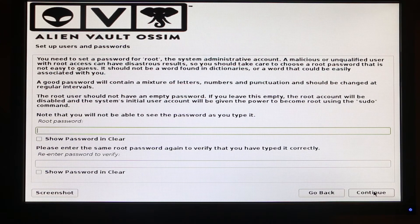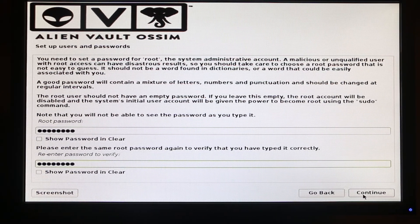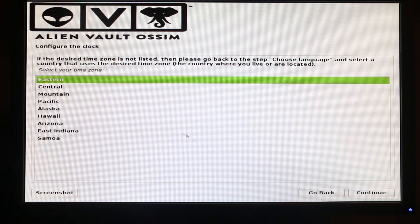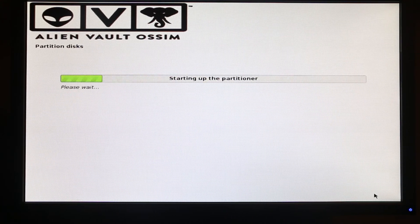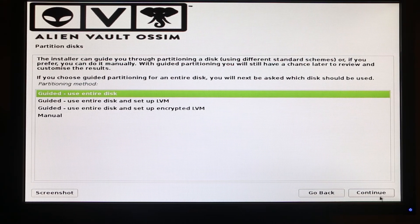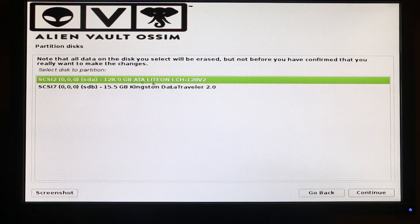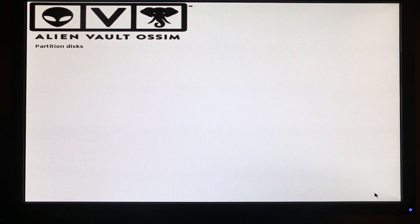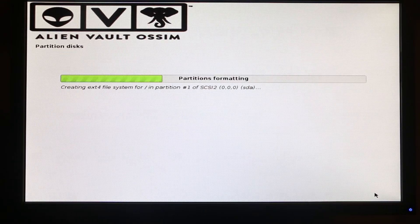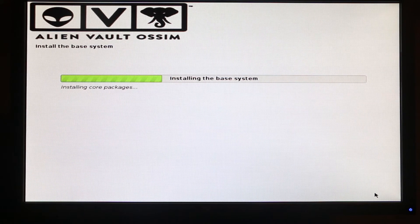Now we need to set the root password, then press Continue and choose your time zone. I'm going to leave everything as default and use the entire disk. Then we choose our drive — mine is the top one, 128 GB — and press Continue. That's it; now we just have to wait until AlienVault installs on your computer.